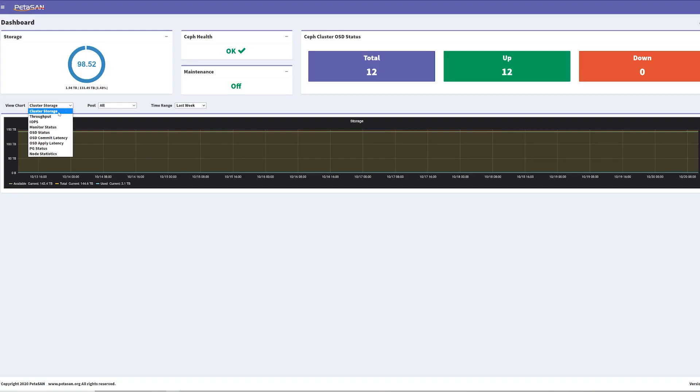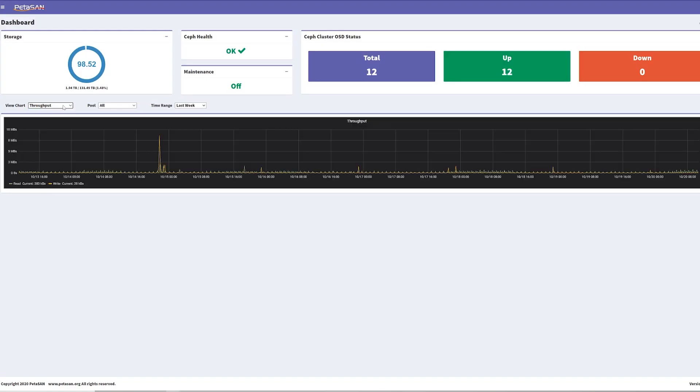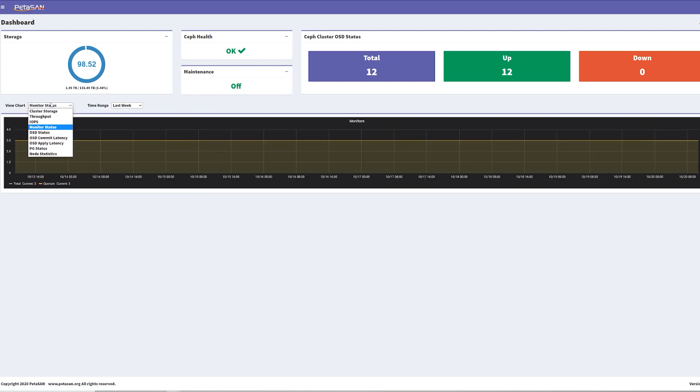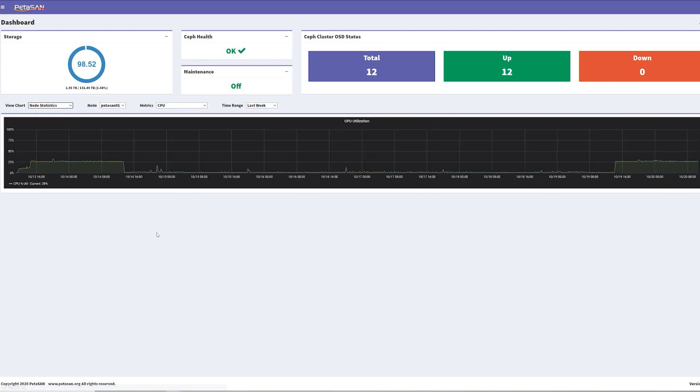With that story and context out of the way, this leads us into our next video next week, where we dive into the nitty-gritty of what PetaSAN is. We'll take a look at the UI, hook it into VMware, and look at performance. I hope you learned something. Tune in next week — we're going to go into more detail on this. And as always, you know where to reach us on all our social media platforms. Any questions, comments, or ideas, let us know.